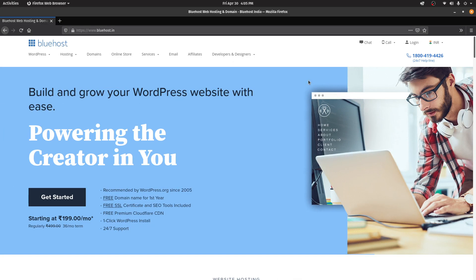First things first, if you have no idea what WordPress is and how to get started with it, I've already done a crash course on that. I'll link that video in the description down below. You can go there and check that out. And once you're done with that, you can carry on from here.